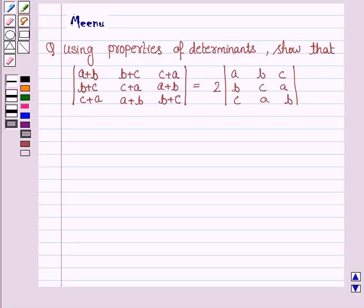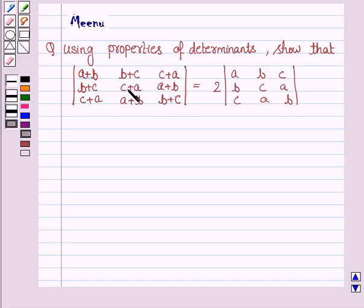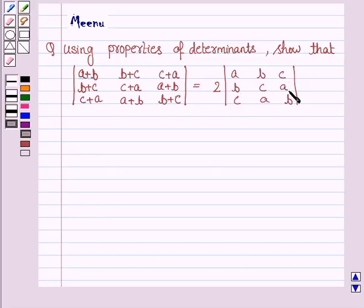It says: using the properties of determinants, show that the determinant with rows (A+B, B+C, C+A), (B+C, C+A, A+B), (C+A, A+B, B+C) is equal to twice the determinant with rows (A, B, C), (B, C, A), (C, A, B).